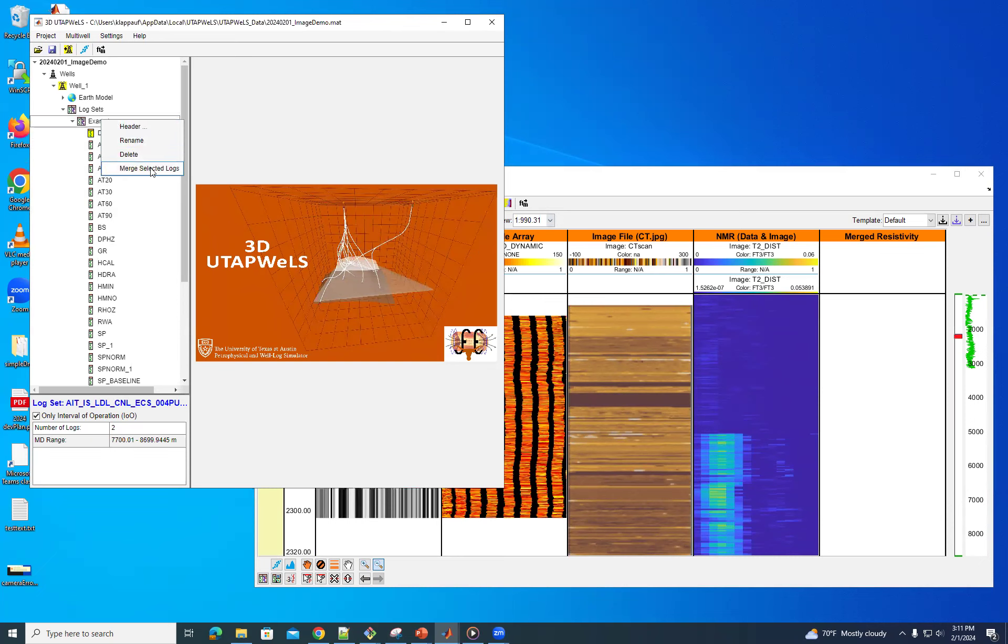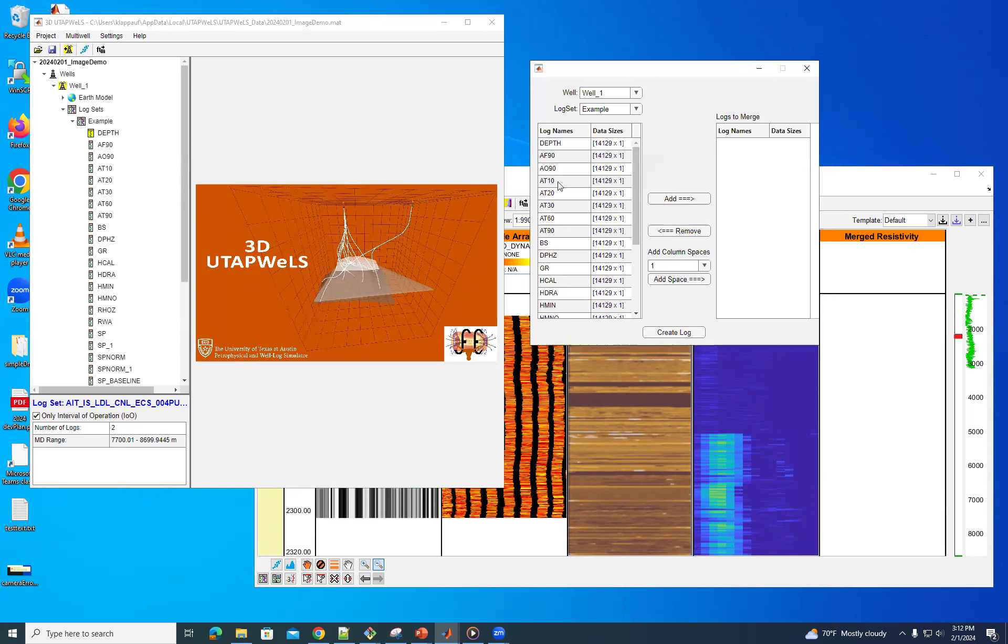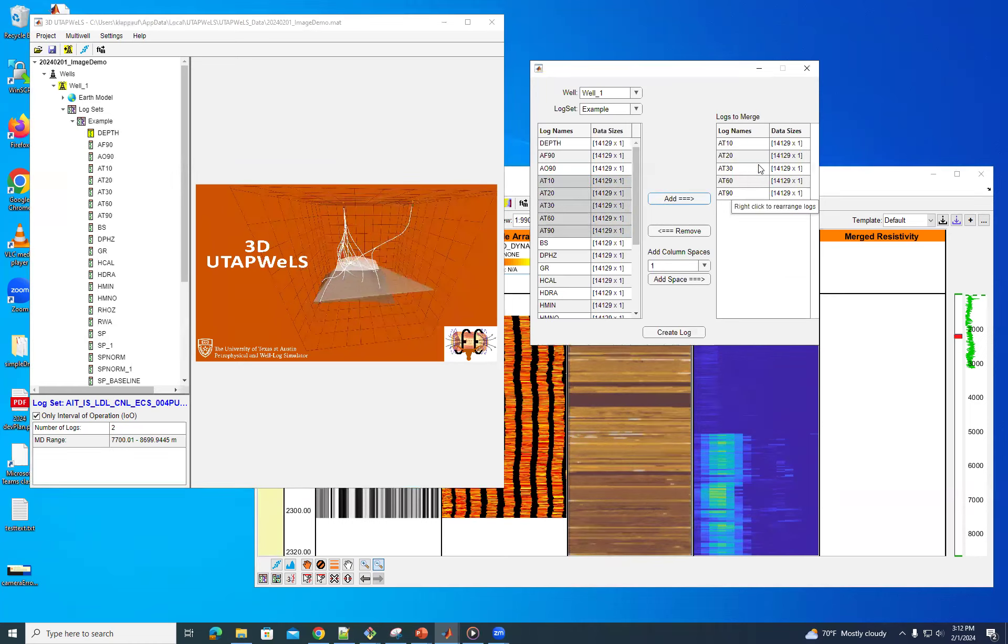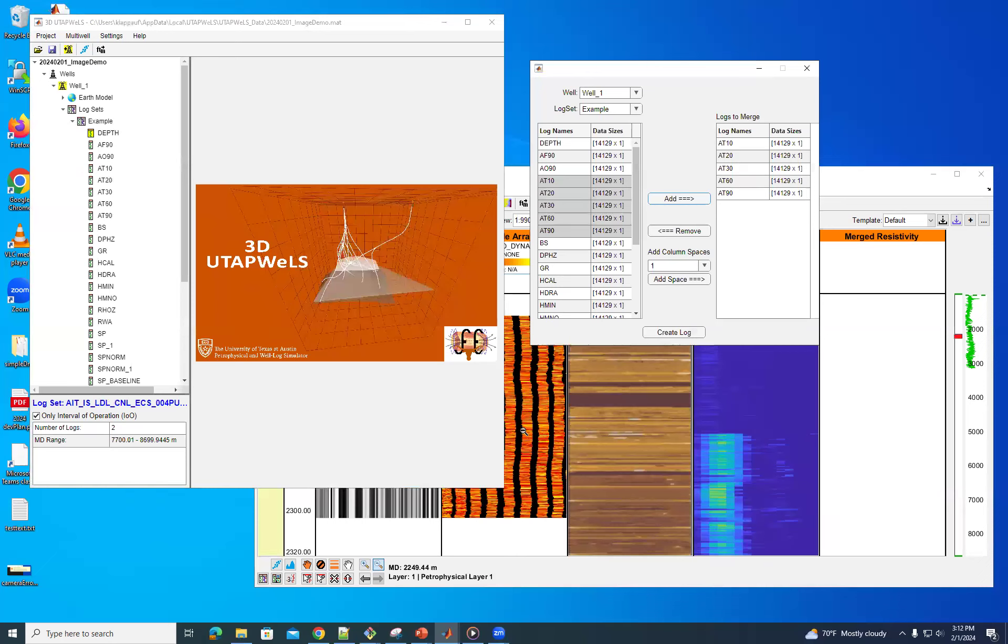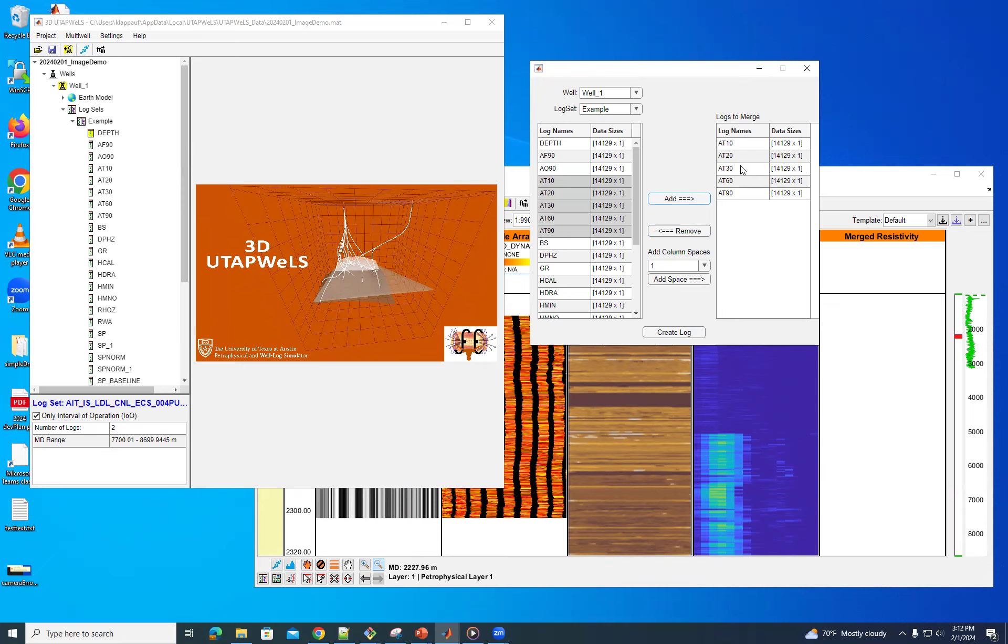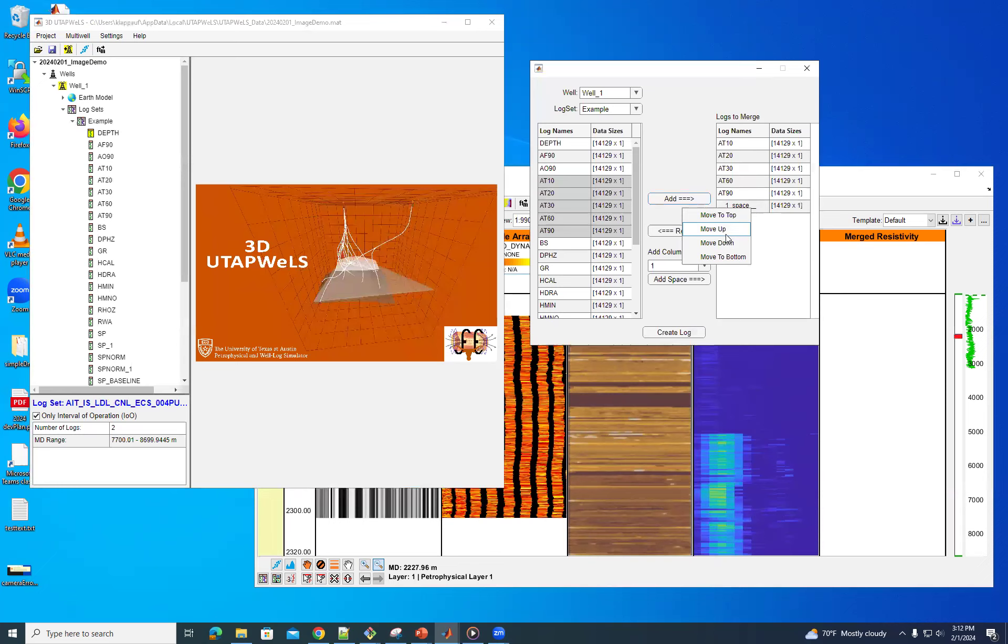So here we have, you just go on the log set and you can say merge selected logs. And it's going to open a window for you where you can select different logs that you want to combine. So in this case, I'm going to select all of the AT resistivities, put them over here. And you can also add spaces between, because for cases like this borehole image, if that's what you have. And you may want, you may know that these have some separation between them. So you can add a space and you can move things up and down in here.